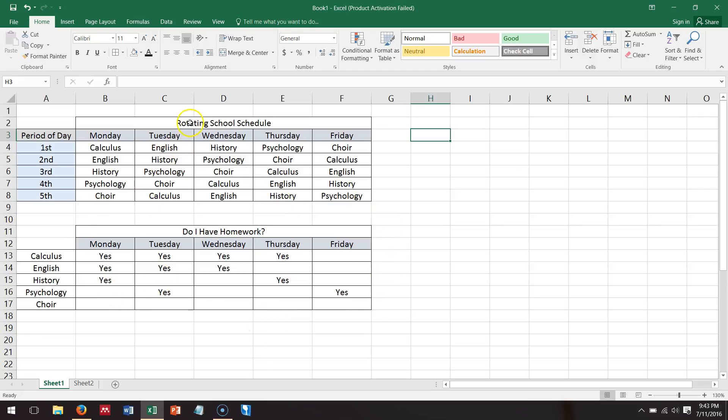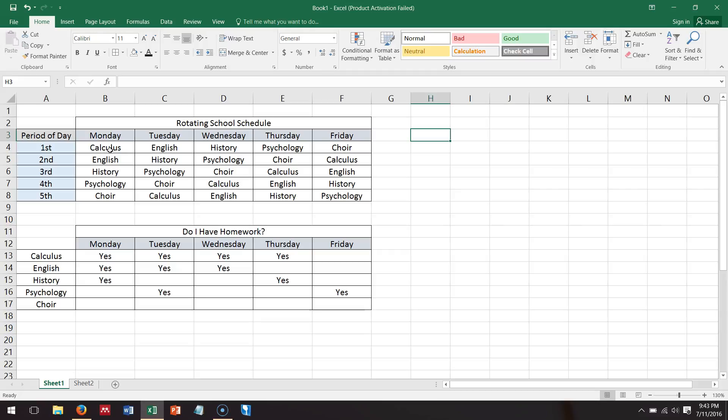It's one of those rotating schedules where you have a different class for first, second, third, fourth, and fifth period every day. For example, calculus, English, history, psychology. I did this just to make it interesting. I don't know if your school had schedules like this, but mine did, and keeping yourself organized is pretty important.